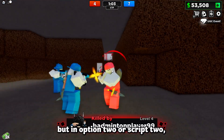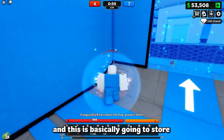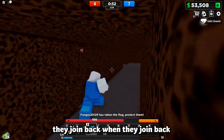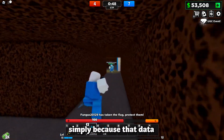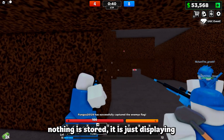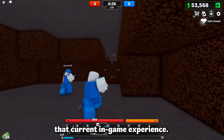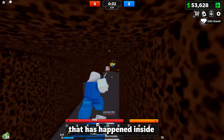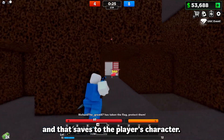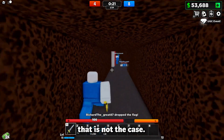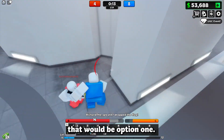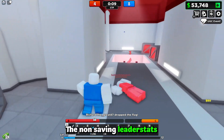In option two we are implementing a data store, which is basically going to store the data. So when the player leaves the server — say they've got five deaths — and they join back, they'll load in with five deaths already, because that data from their previous play time was stored. In option one, nothing is stored; it is just displaying the current in-game experience deaths for that particular server.